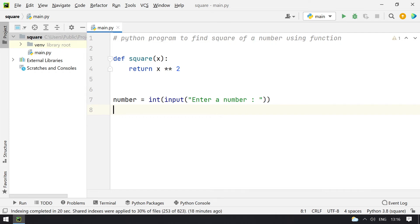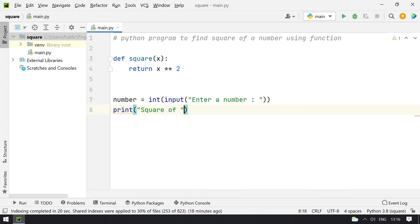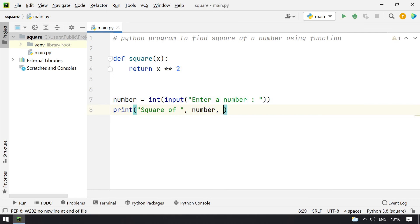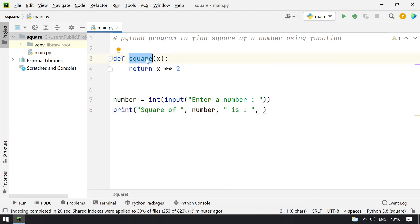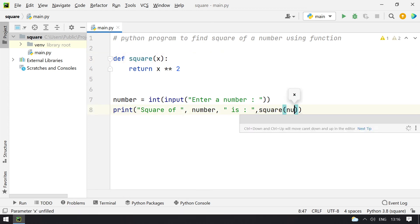Once that is done, I have to print the square of the number. I will use the print function: square of the number is—I will directly call this function here by giving the argument as number.